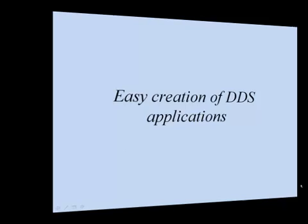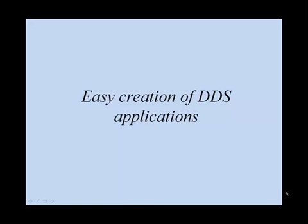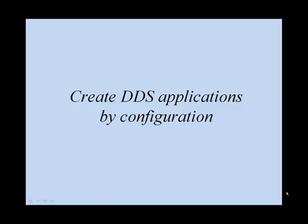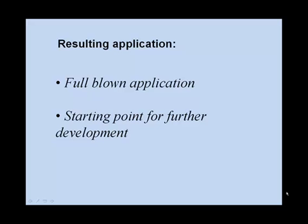The main purpose of application templates is to make application development even easier for developers. The idea of this new feature is that you can create applications by configuration, and the resulting application can serve as a full-blown application or as a starting point for further development.